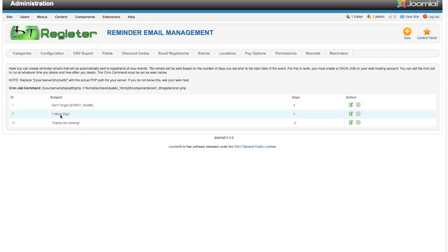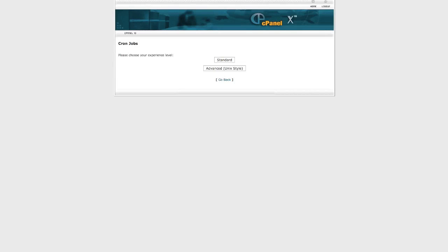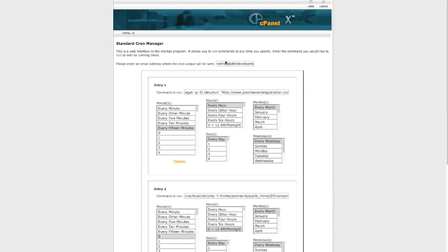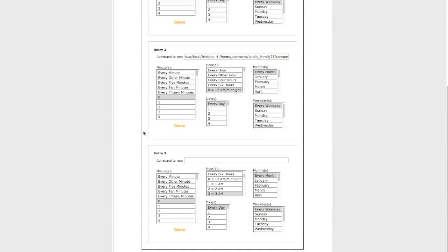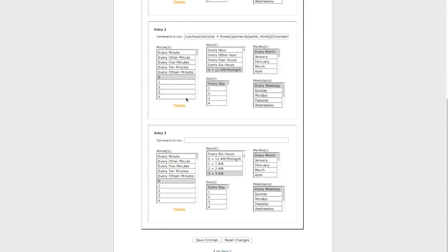Right now what it's showing, do not type exactly what you see here because that is for this test site. Let's take a look here. I'm going to jump over to a cPanel account where we have a cron job set up. Now in this cPanel, and yours may look different, this has an option of Standard or Advanced Unix Style.